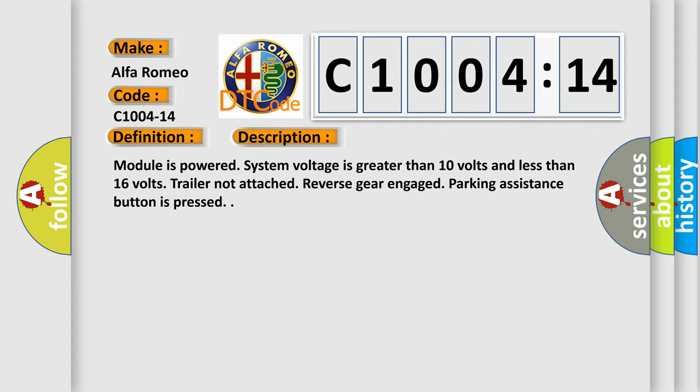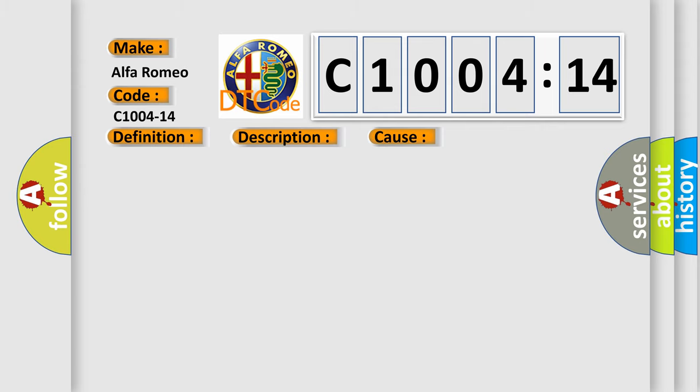Module is powered. System voltage is greater than 10 volts and less than 16 volts. Trailer not attached. Reverse gear engaged. Parking assistance button is pressed.